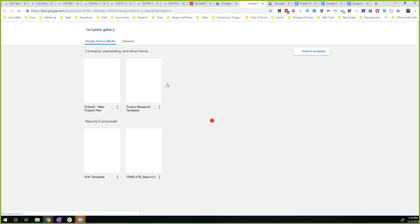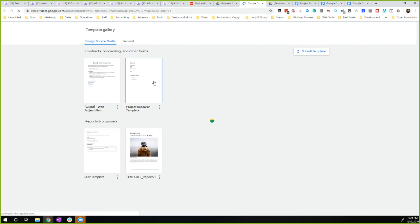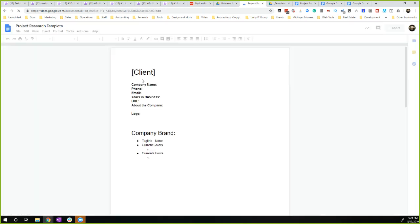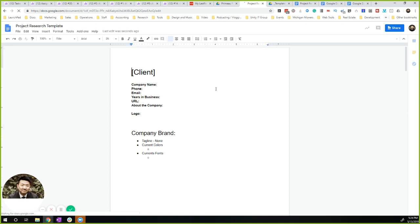Then click and share, and we just select this one that we just created. And voila, you have a new document from that template.